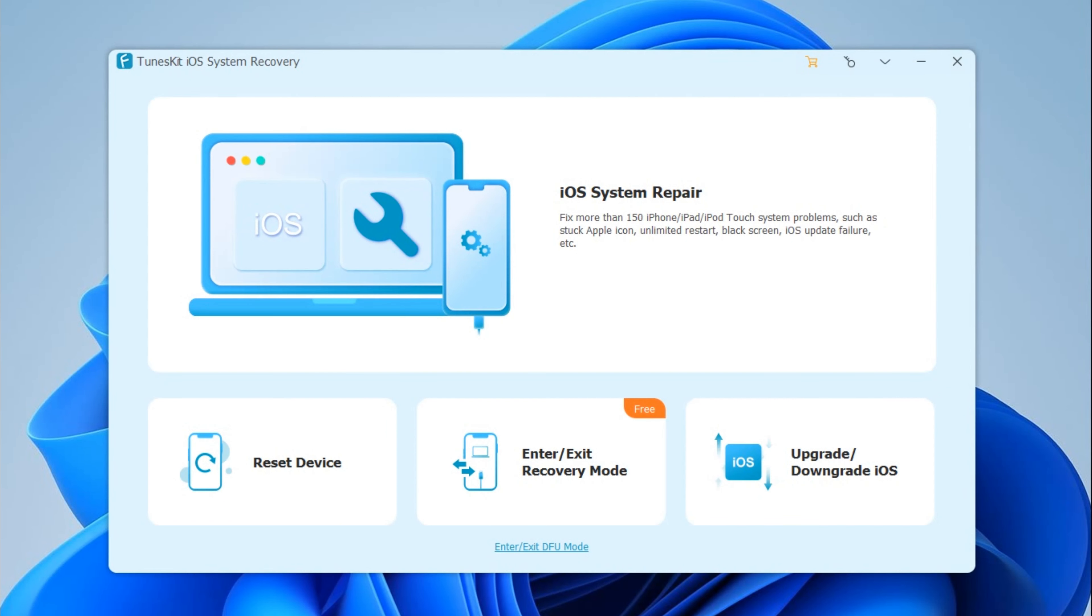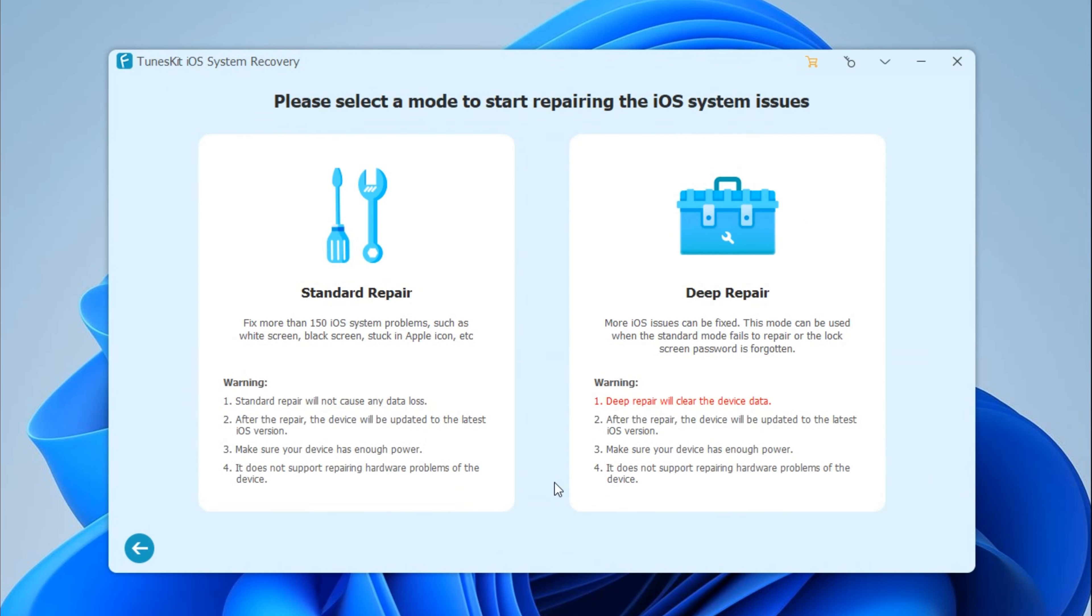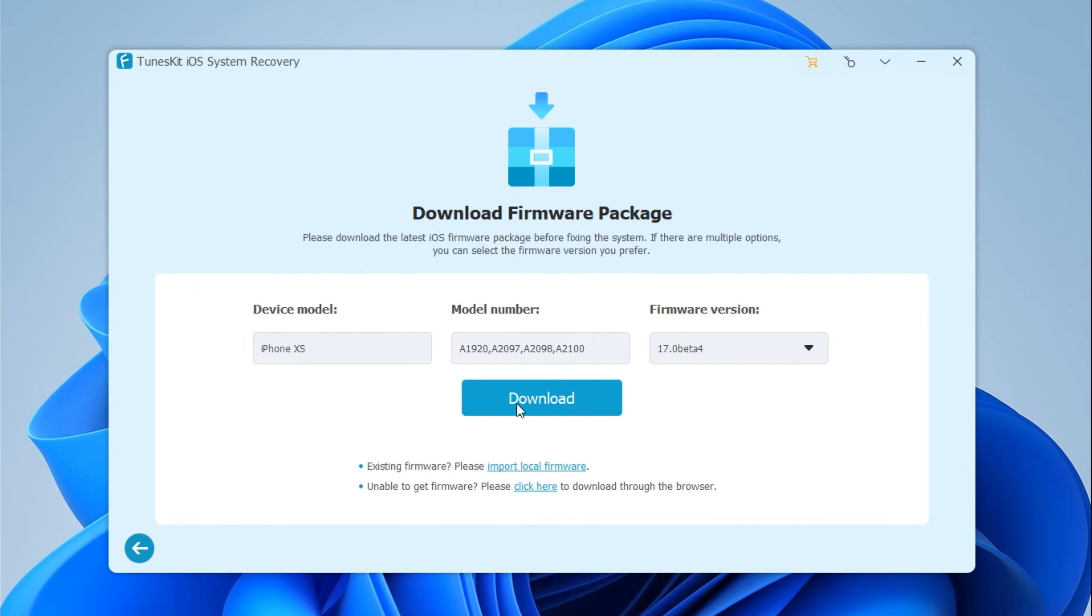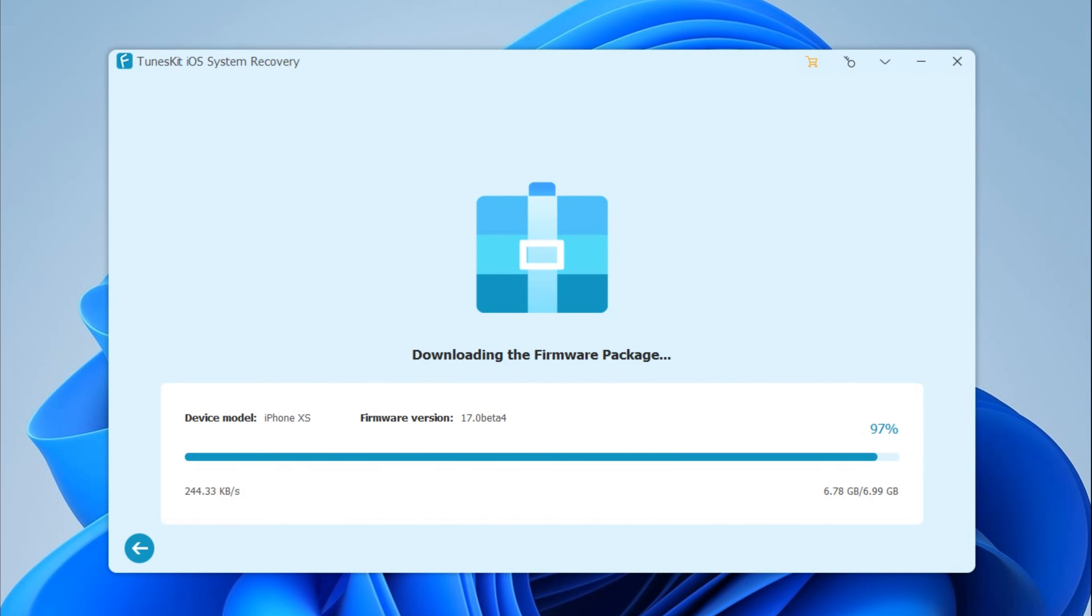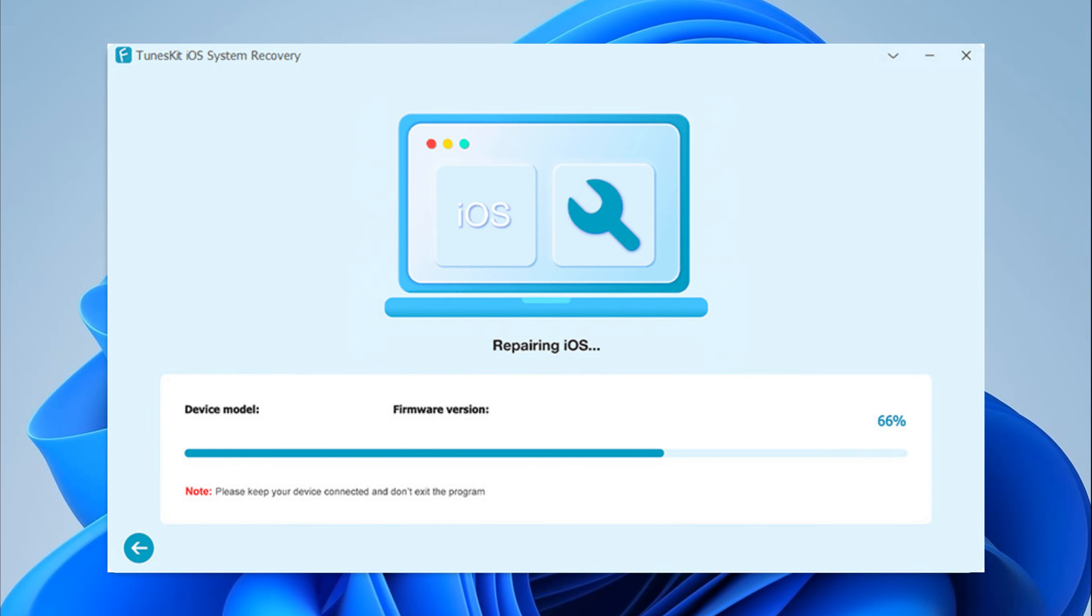Connect your iPhone to the computer, click iOS System Repair, hit the Start button, and select Standard Repair. Download the firmware package. When the firmware package gets ready, click on the Repair button. It will start to fix your iOS system.